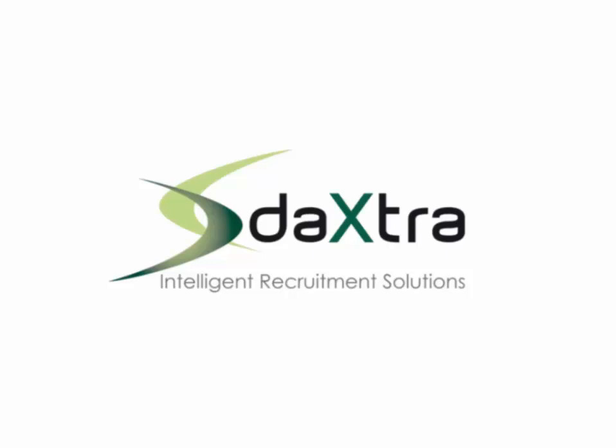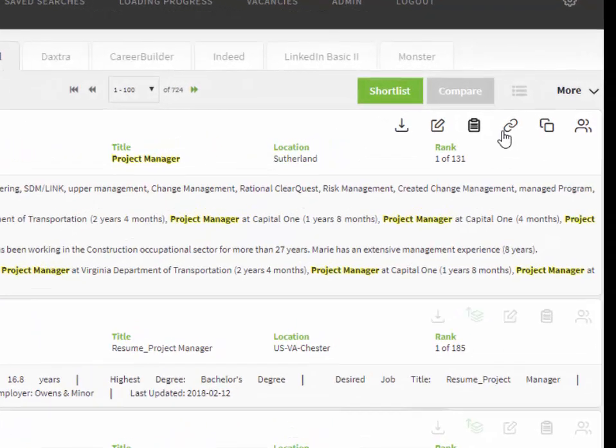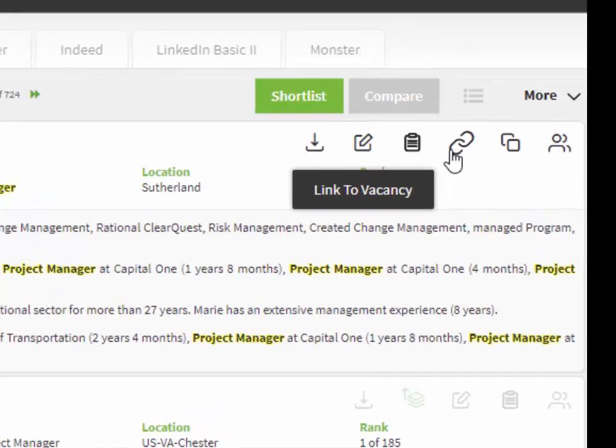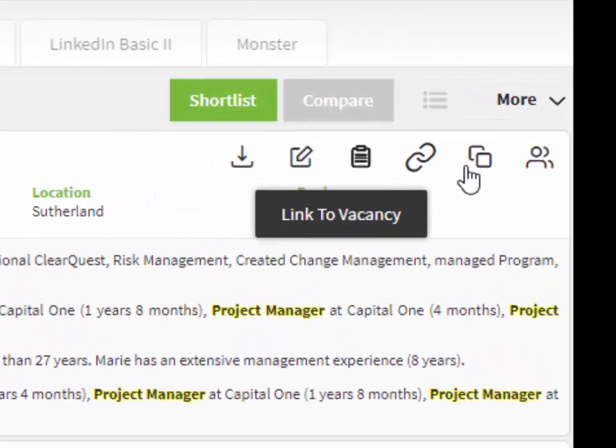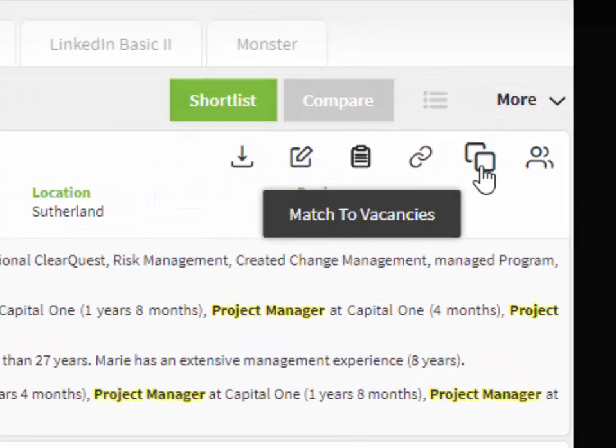Hello and welcome from all of us at Daxtra. This video will provide you detailed instruction on using the vacancies option in Daxtra Search.